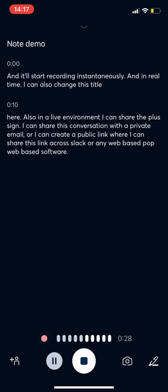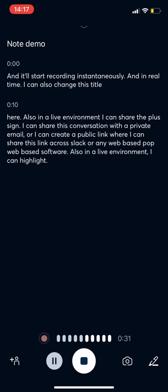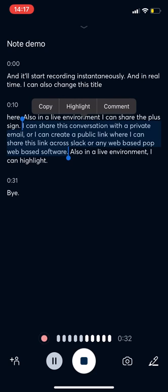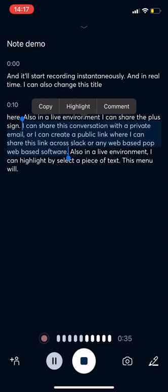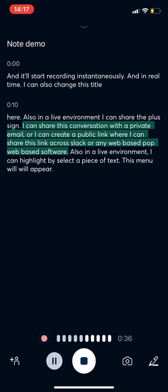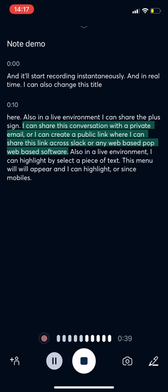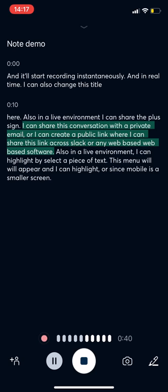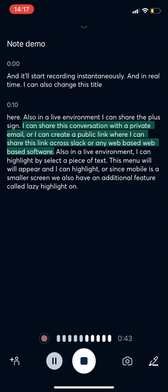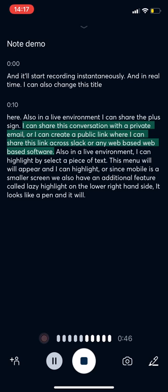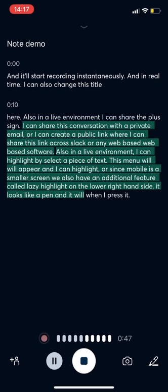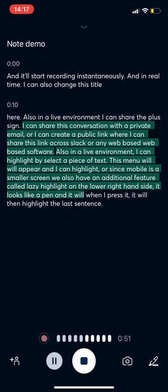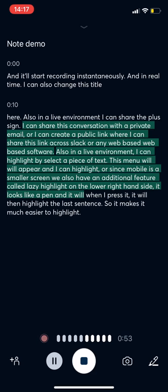Also in a live environment, I can highlight by selecting a piece of text. This menu will appear and I can highlight. Or since mobile is a smaller screen, we also have an additional feature called lazy highlight on the lower right hand side that looks like a pen. And when I press it, it will then highlight the last sentence. So it makes it much easier to highlight on a smaller screen.